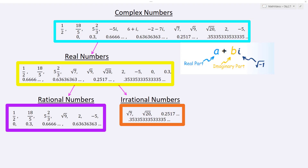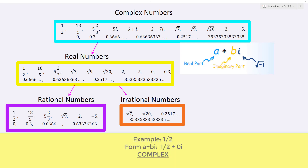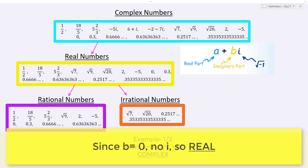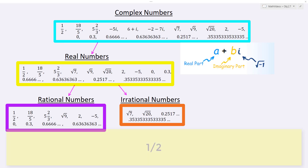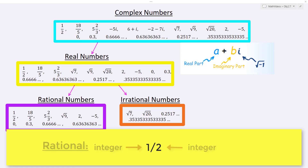Let's take a look at a few examples. Starting with 1/2: it is clearly complex, with an A value of 1/2 and a B value of 0. Since the B value is 0, it is also a real number. And from there, it would be considered rational because it is in ratio form — integer 1 over integer 2.